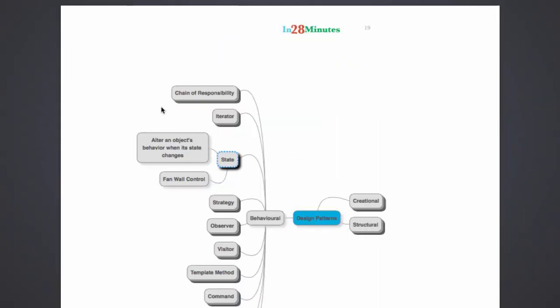The definition of a state pattern says, alter an object's behavior when its state changes. What does that mean? Let's discuss with an example.